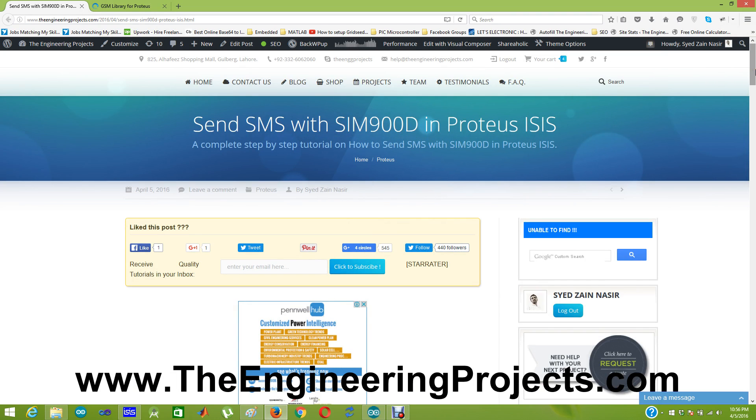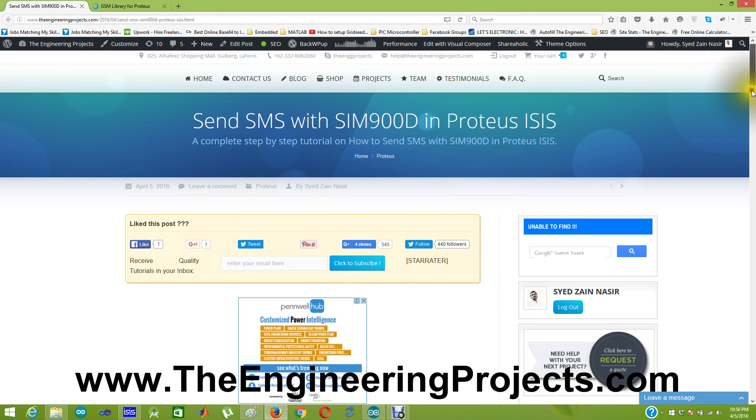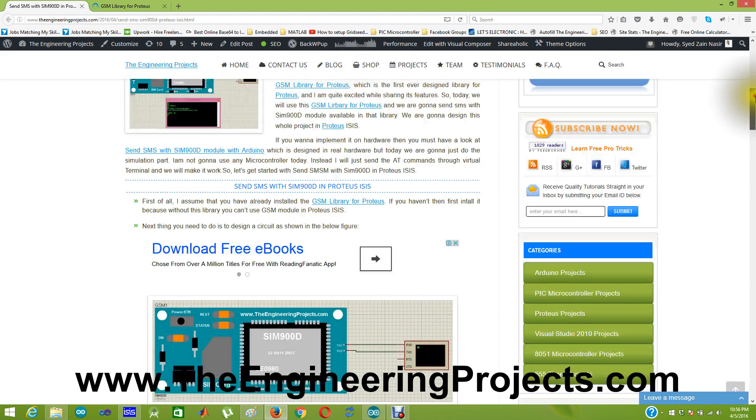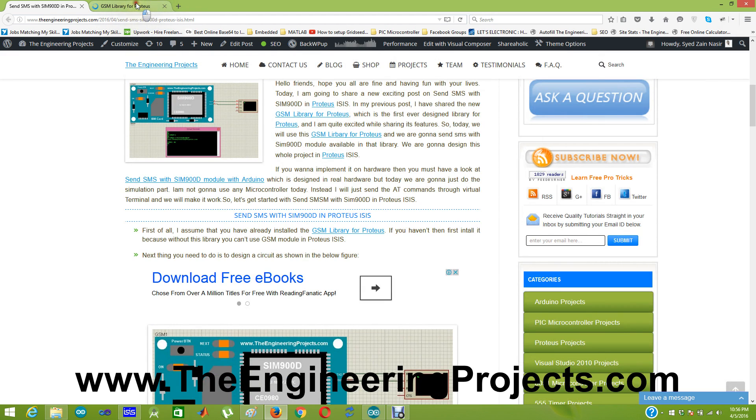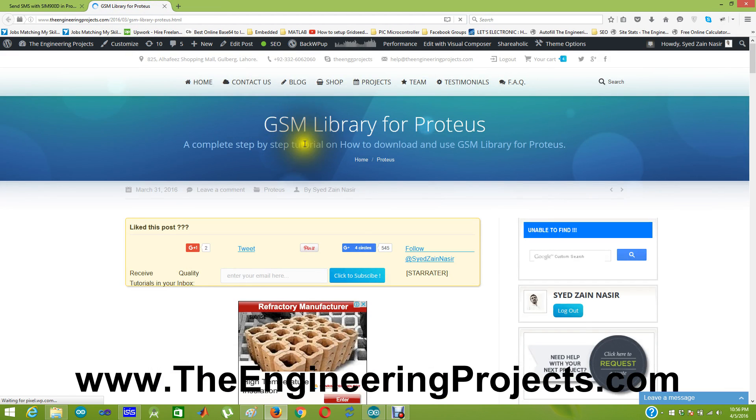When you click on that link in the description, you will get to this post and from here you can click on GSM library. If you haven't installed already, then you can install it from here, GSM library for Proteus.